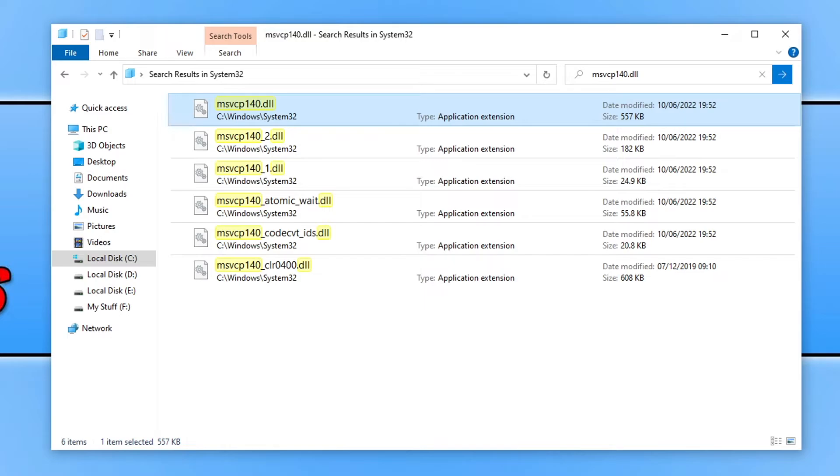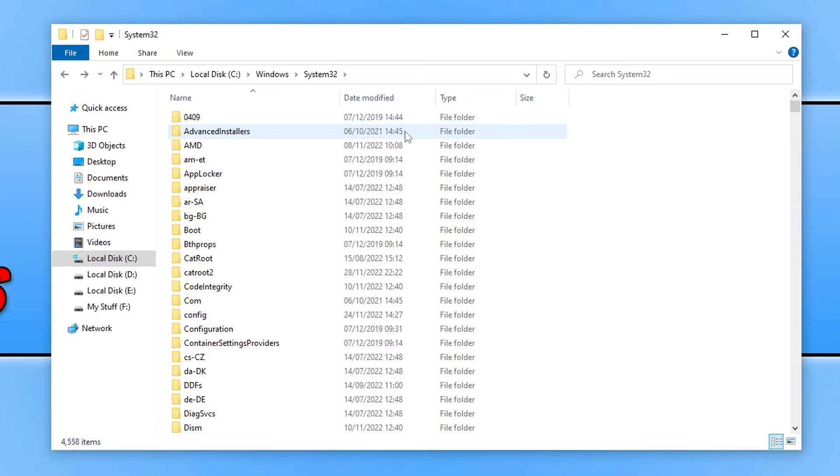Also, if you are missing this file from the system32 folder, then you can always go onto another computer and get the file. Copy it to a USB stick and then you can paste the file within your system32 folder.